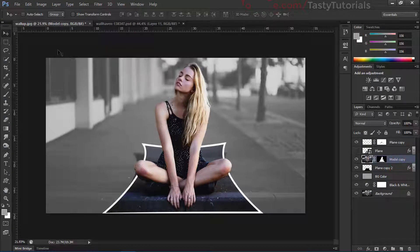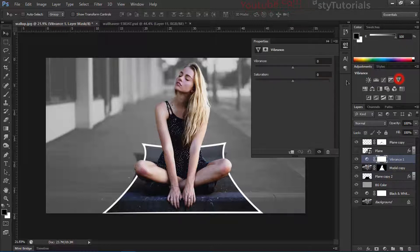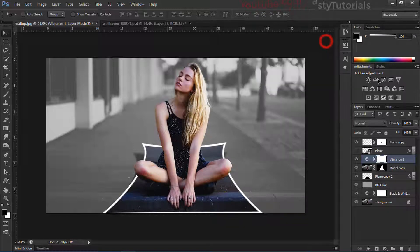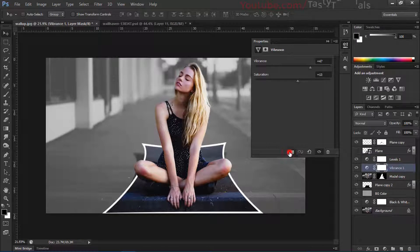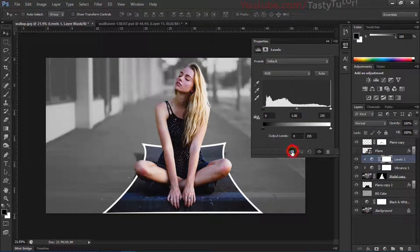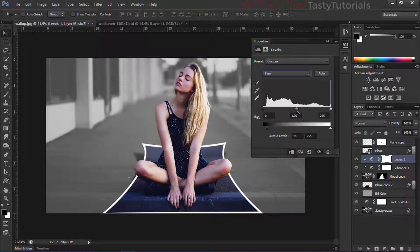Select the model layer and apply some color adjustments — starting with Vibrance to make it look better. Then add Levels. Apply a layer mask, go to the RGB channel, then go to Blue and apply a small amount of blue — not too much, just around 1.04. Then go to Red and adjust.